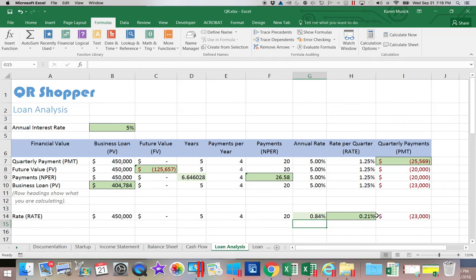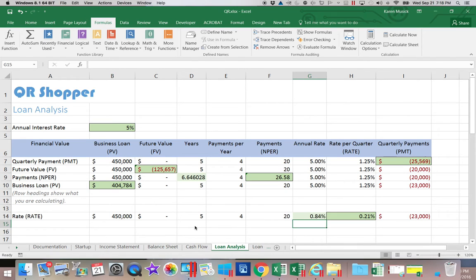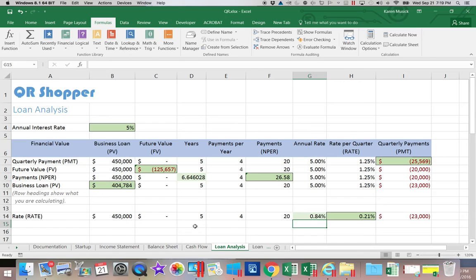The book doesn't show the rate function here, but it's helpful to see it so you can analyze whether it's worth shopping around — if the required rate came in at 4.75%, maybe another lender could offer better terms. That concludes our loan analysis section. We've covered the payment function, the future value function, the number of periods, the present value, and the rate.